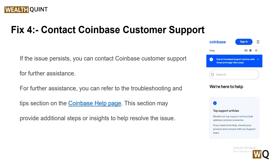Solution 4: Contact the Coinbase support team. If the issue persists, you can contact Coinbase support for further assistance. You can also refer to the troubleshooting tips sections on the Coinbase help page, which may provide additional steps or insights to help resolve the issue.